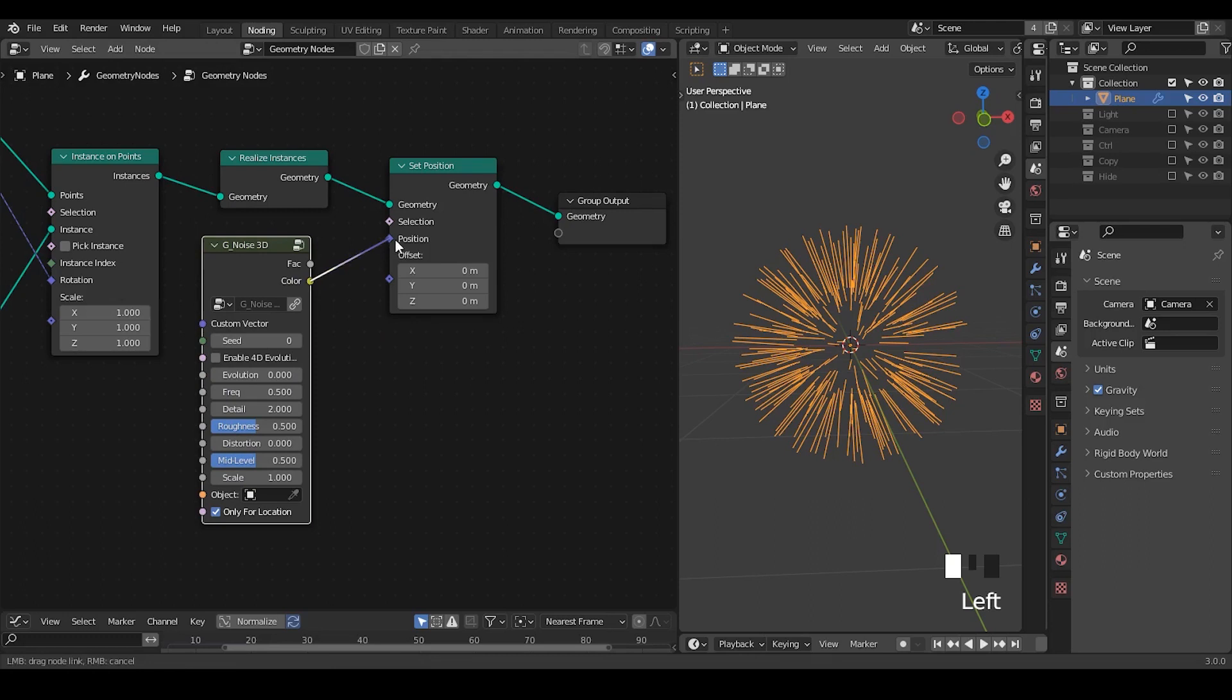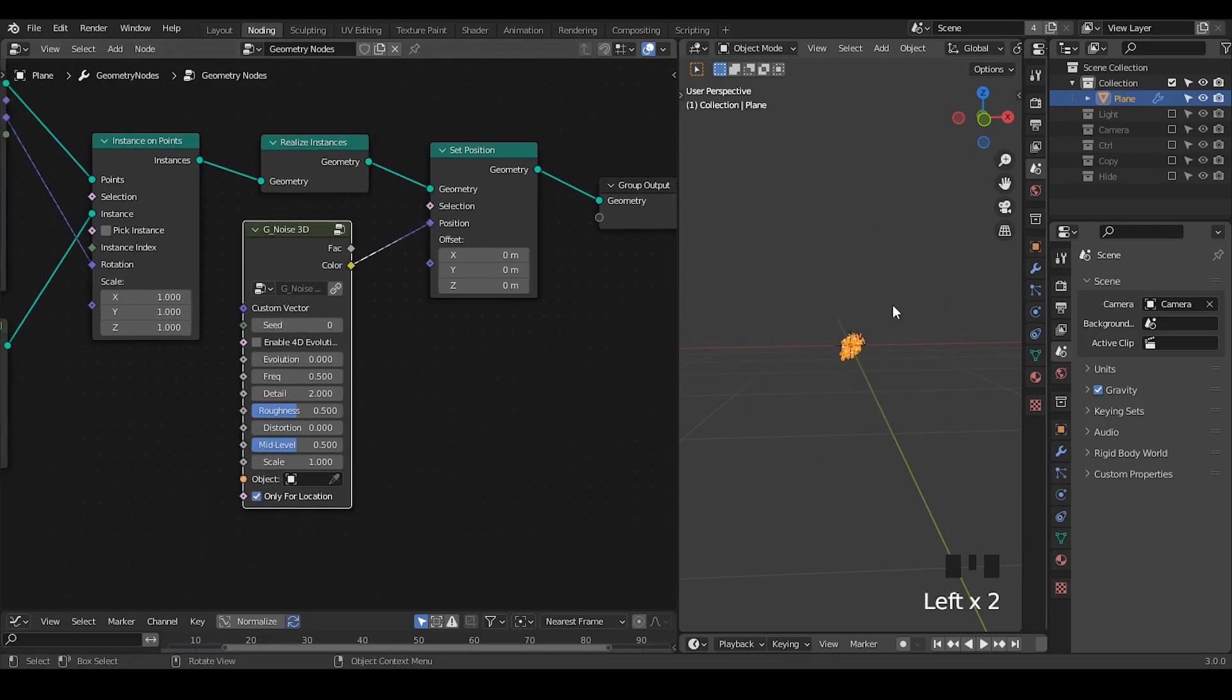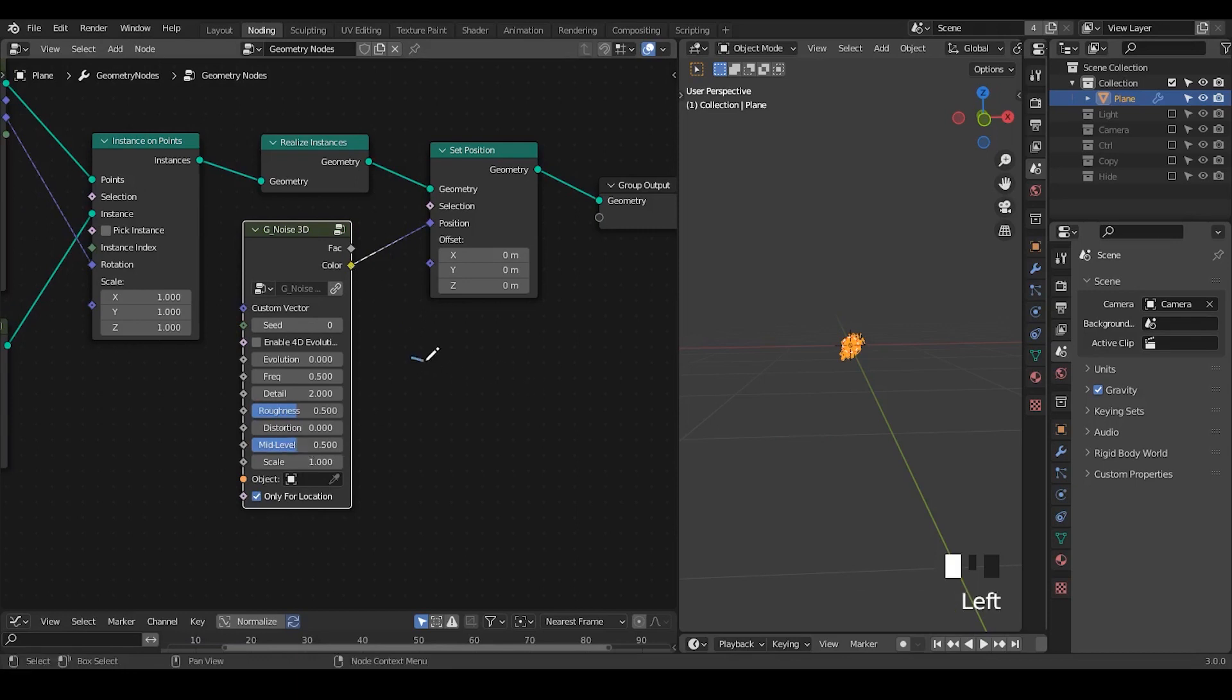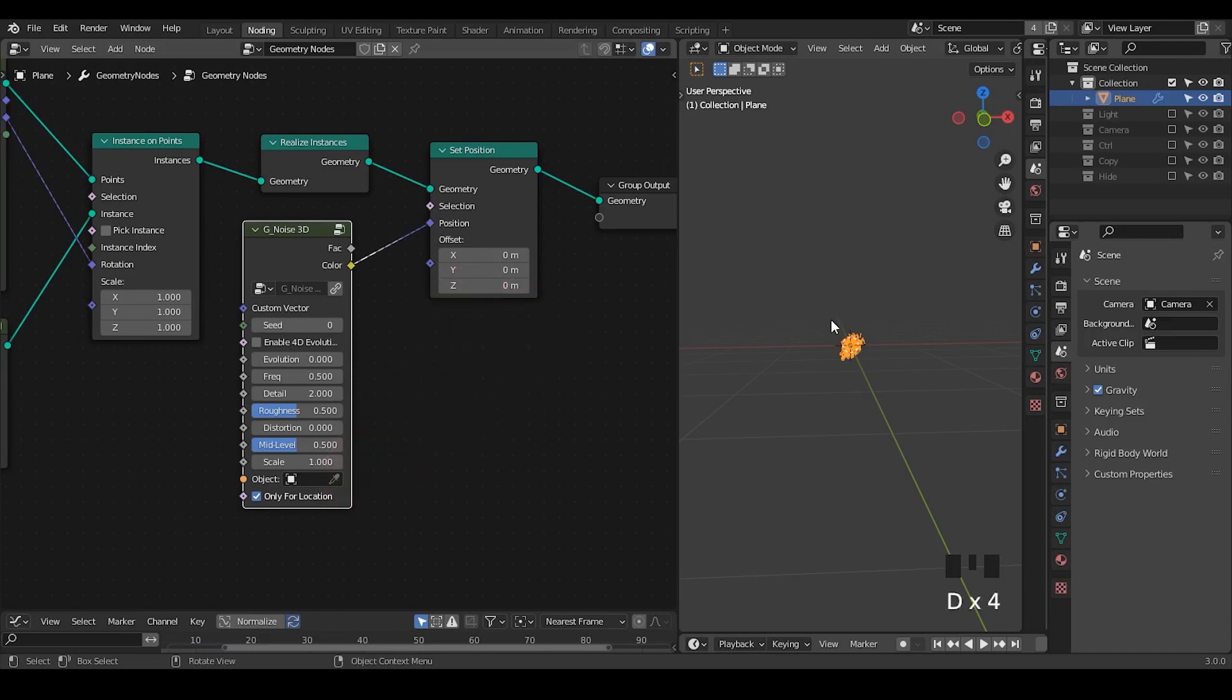And let's plug the color into the position. So now we lose the original mesh. Instead we have all this kind of noise being created. Due to the existence of mid-level, our color from the noise texture outputs a value range from negative 0.5 to the positive 0.5. Okay, that's why it's forming a kind of ball around the word origin.